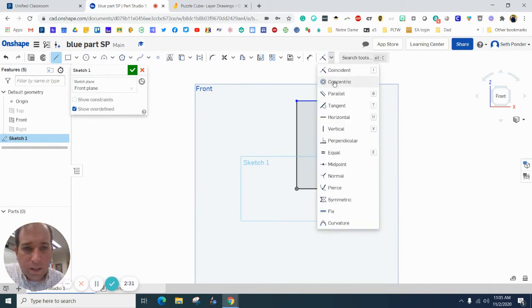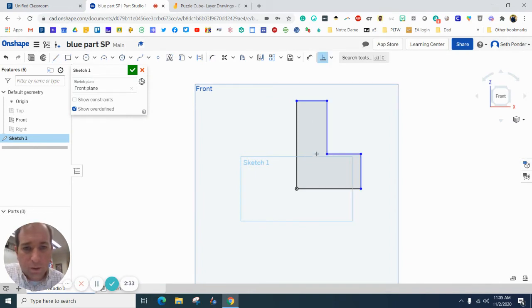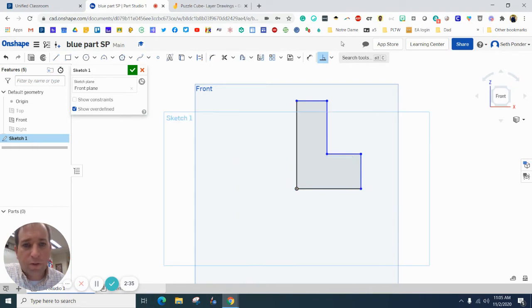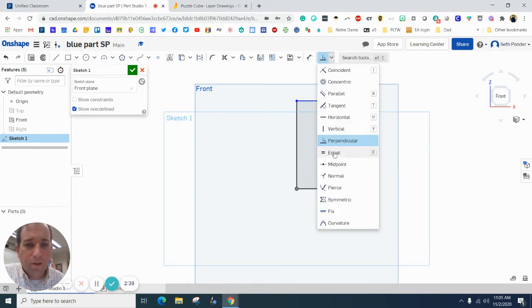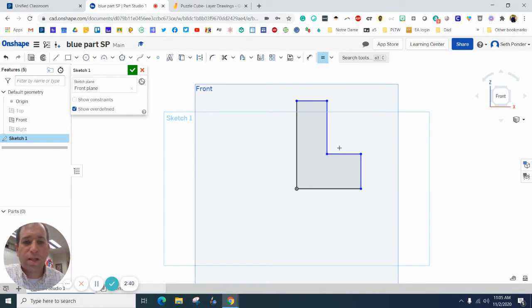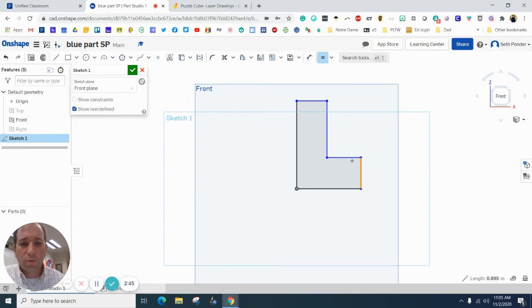Now, if you ever mess that up and you're like, hey, I need some right angles or perpendicular angles, you can always grab that constraint that is right here. And you can also use this equals because we want this equal to this, and we also want this equal to this.